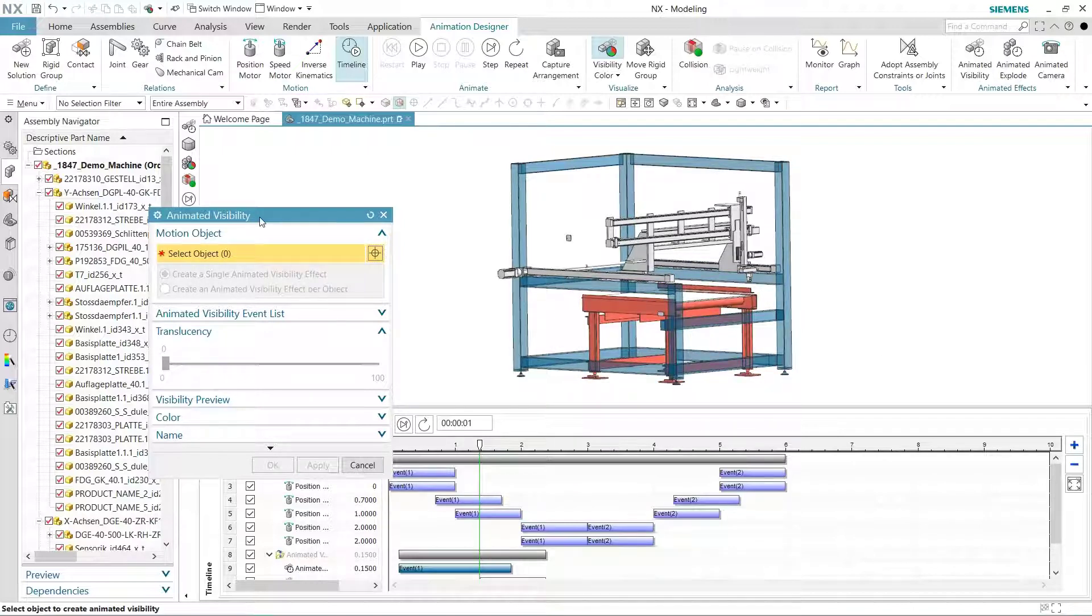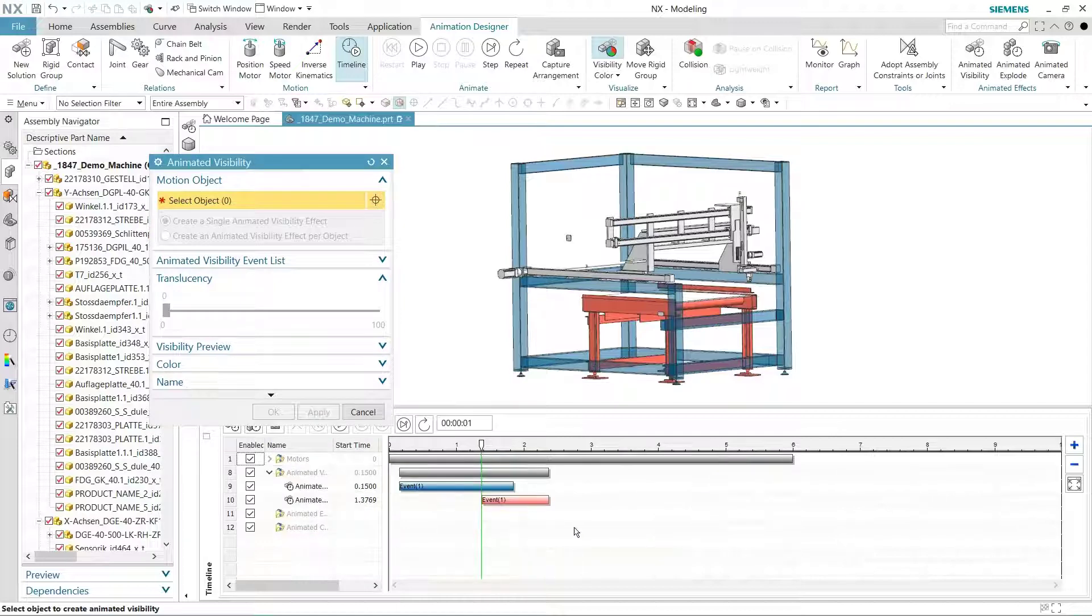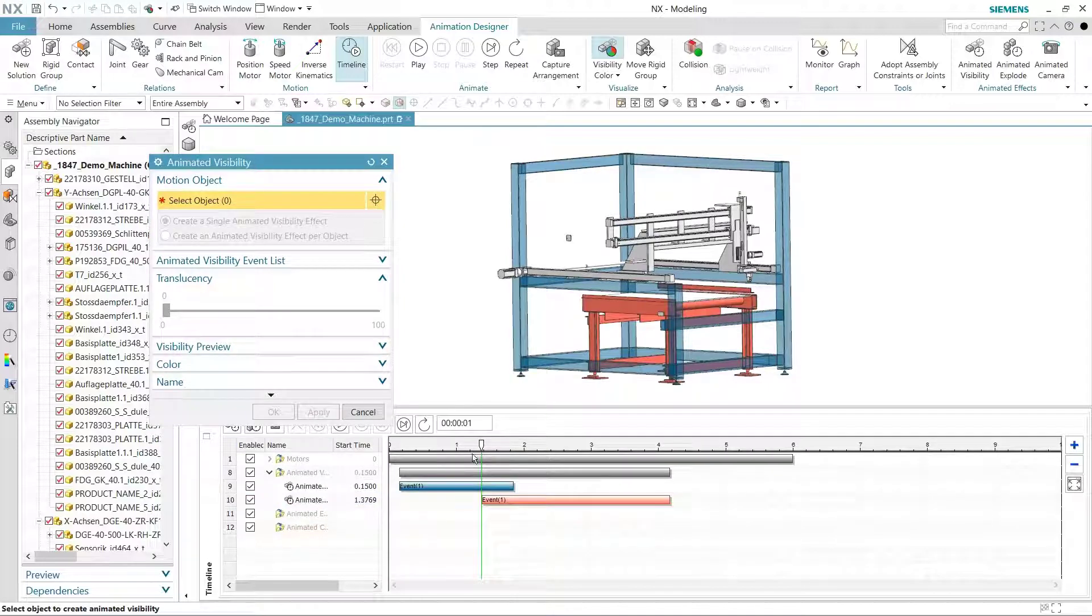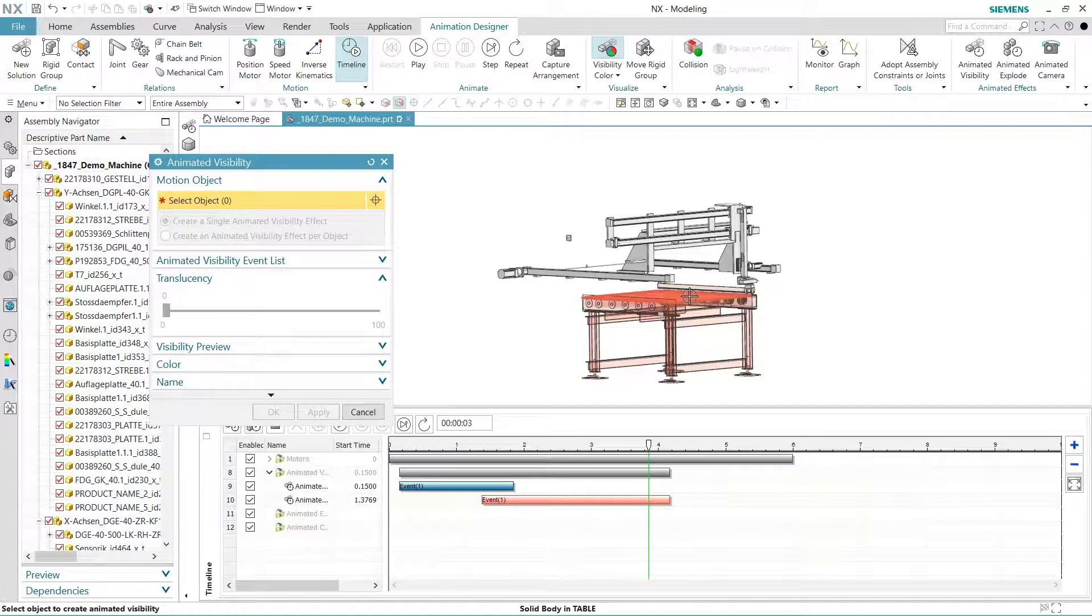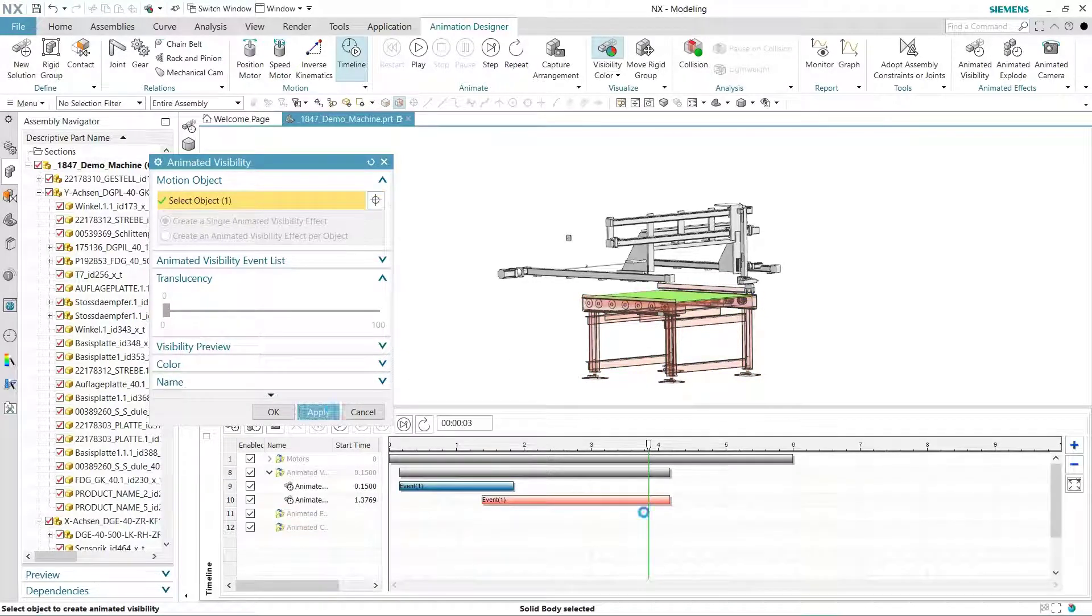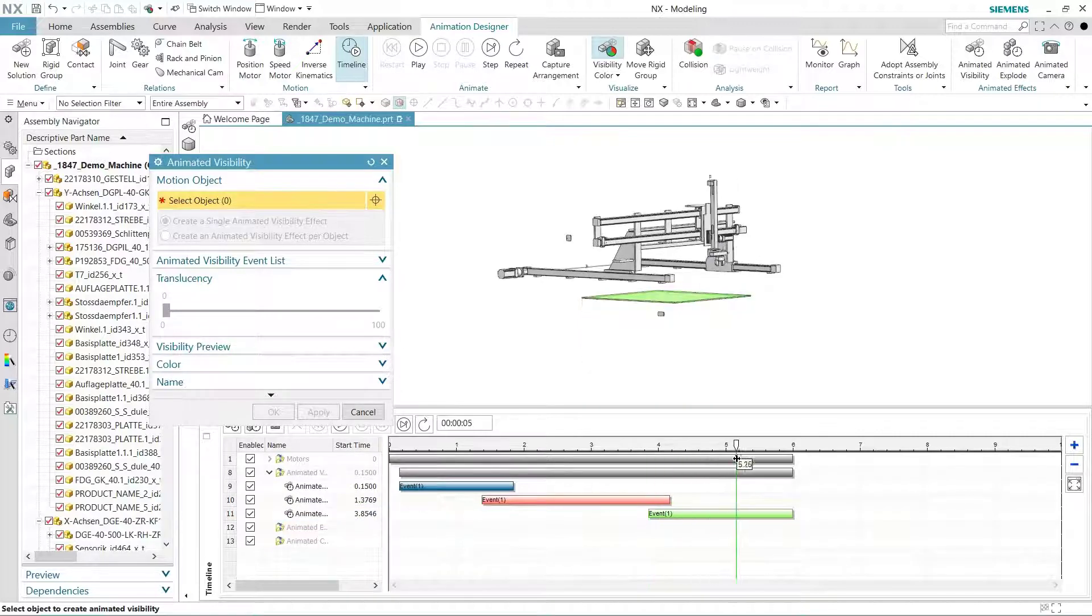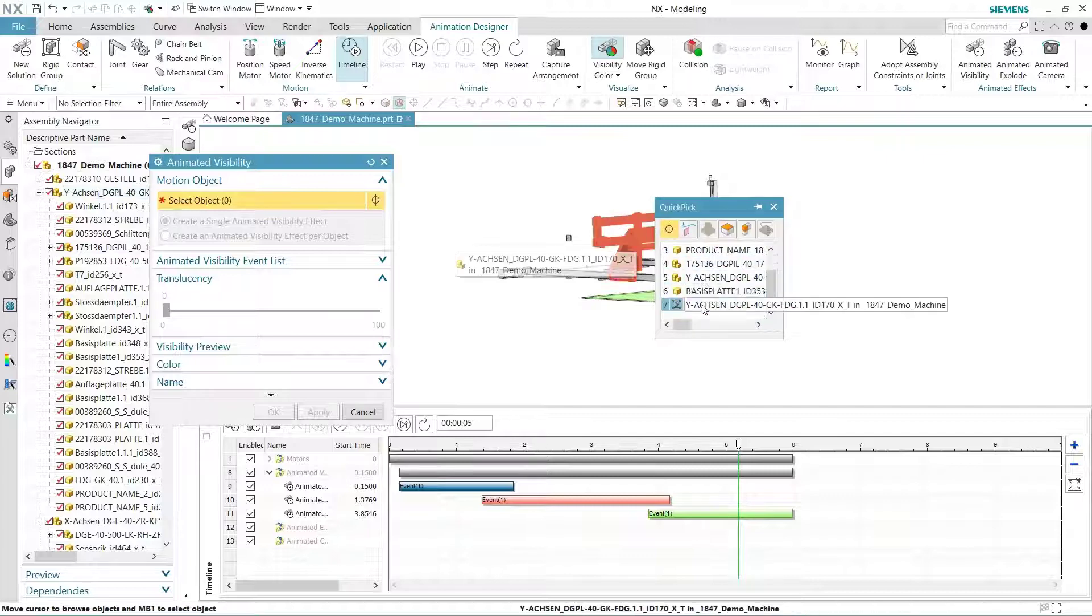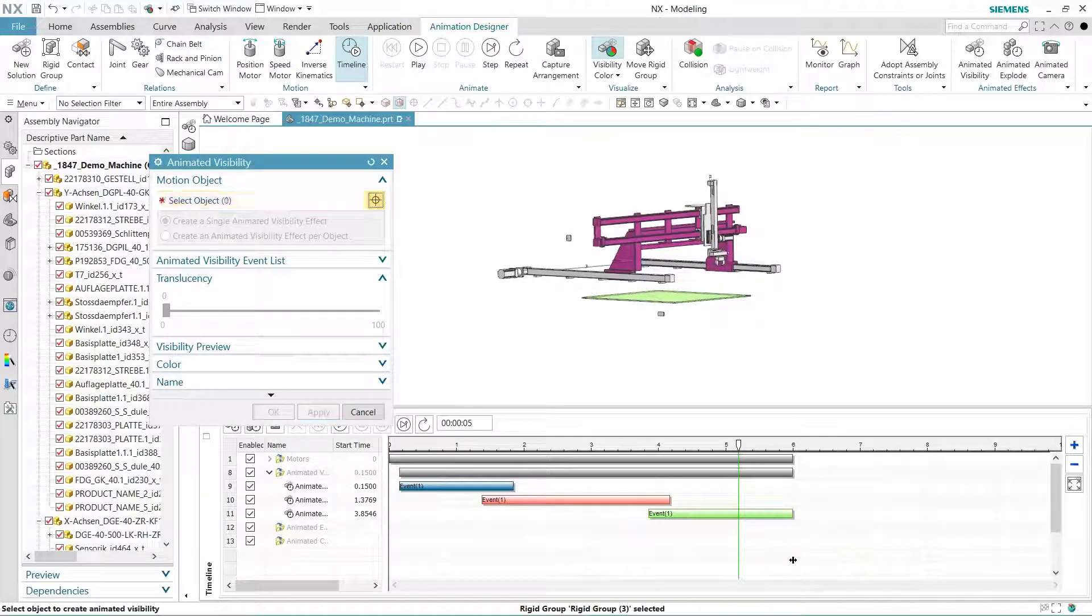We'll repeat this process for the conveyor and table top. Notice the simplicity of this operation in live results. As you advance the timeline to an appropriate spot, current effects are applied so you can easily set the next operation. We'll add a visibility effect to the conveyor, the table top, and then the transport mechanism. Once complete, let's see the results.